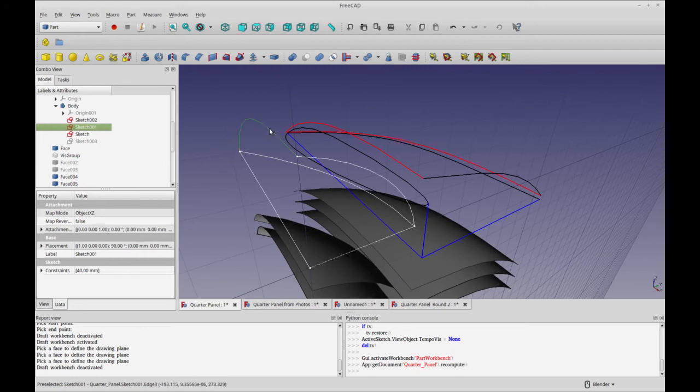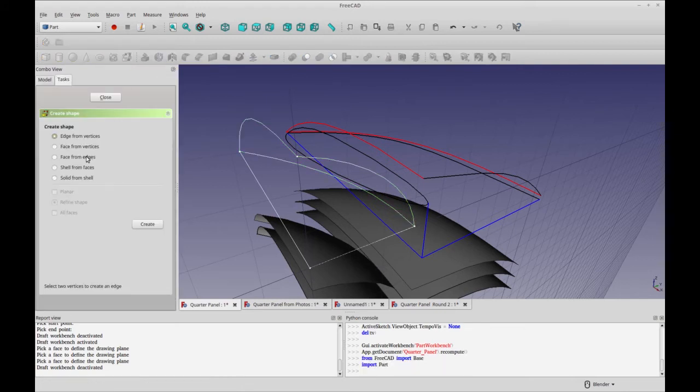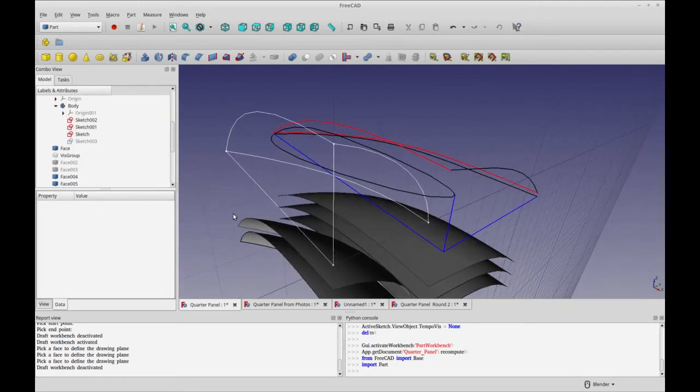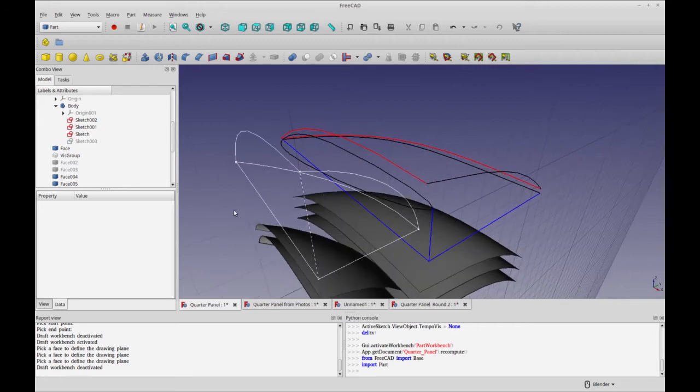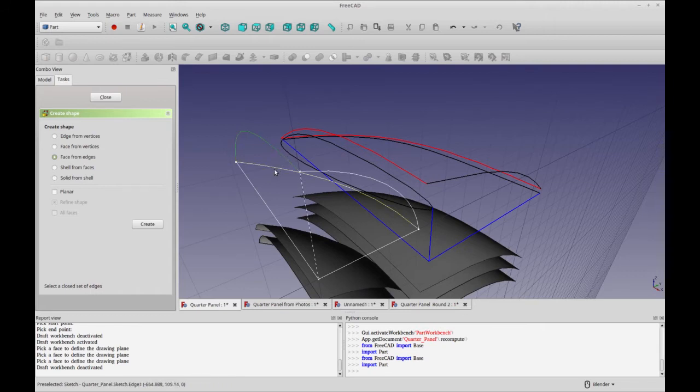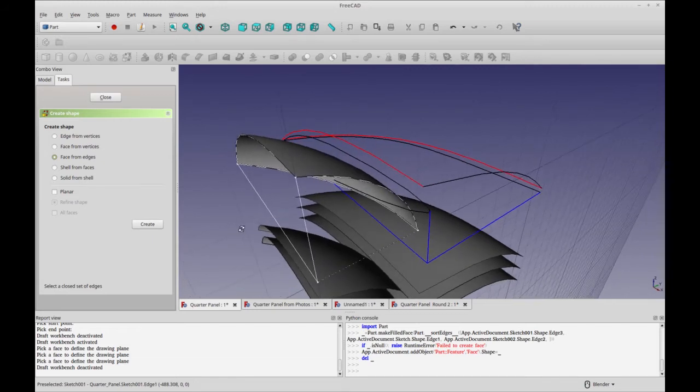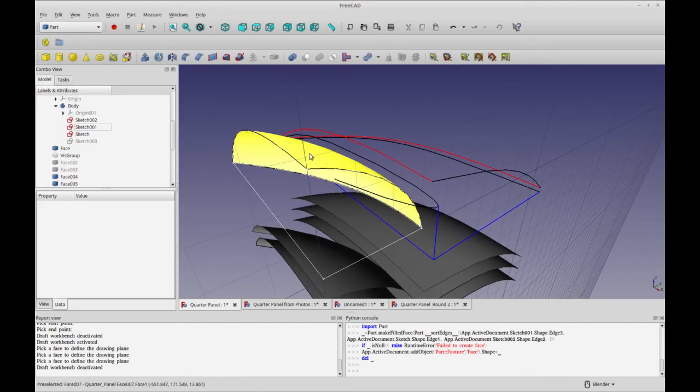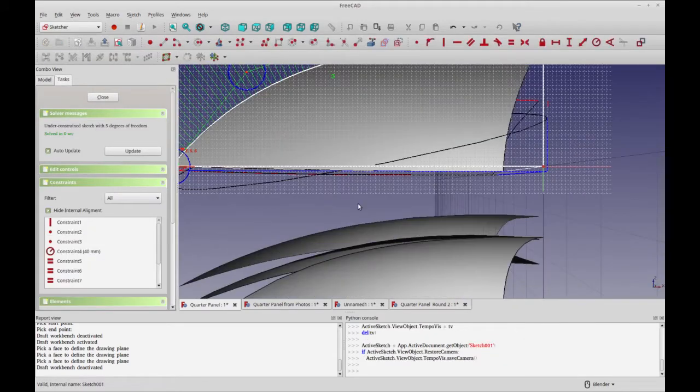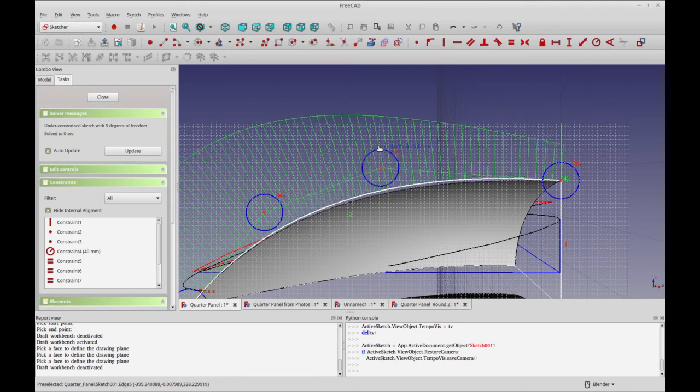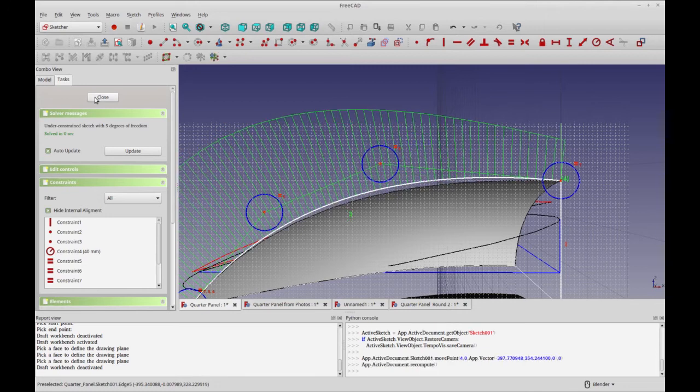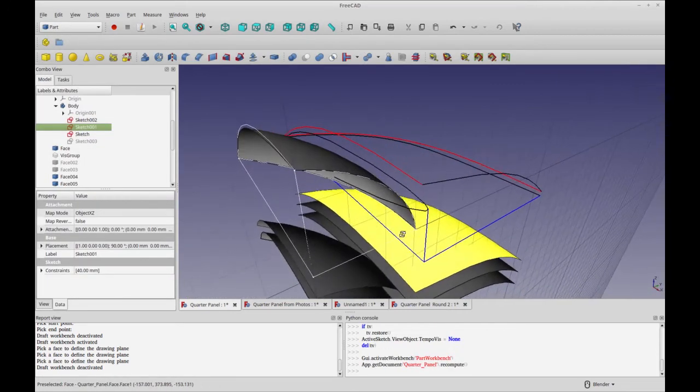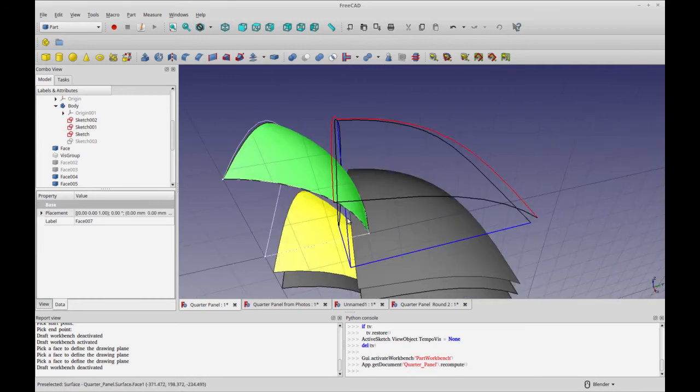So the way I did this one was if you select these three and then you use the advanced utility to create shapes, you can do face from edges. Face from edges. So you have to click each edge that you want to include. And then you click create and that'll create your face. Now this sits as a separate entity. So if you modify your sketch, it will not modify that face, which I guess depending on your need could be good or bad. So you see how it didn't change. So I guess that would be considered non-parametric.